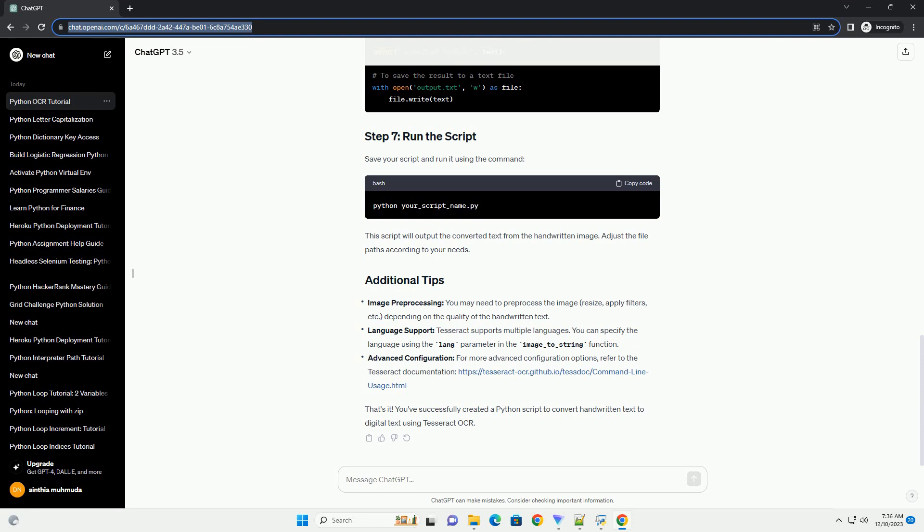Image Pre-Processing: You may need to pre-process the image, resize, apply filters, etc., depending on the quality of the handwritten text.